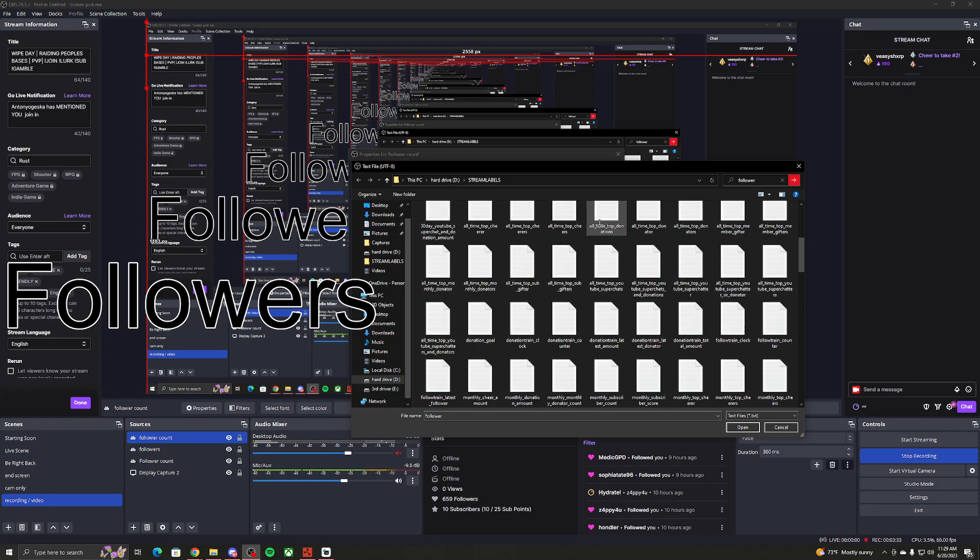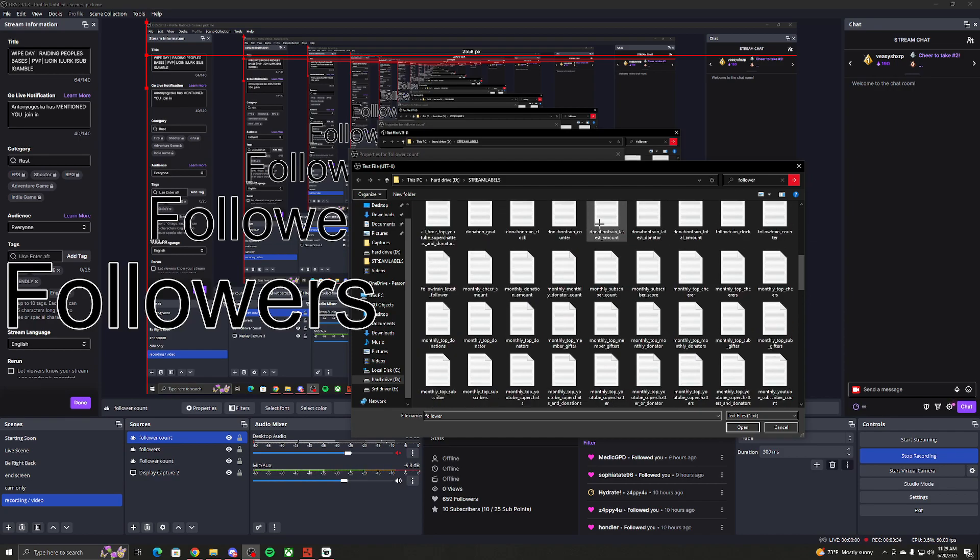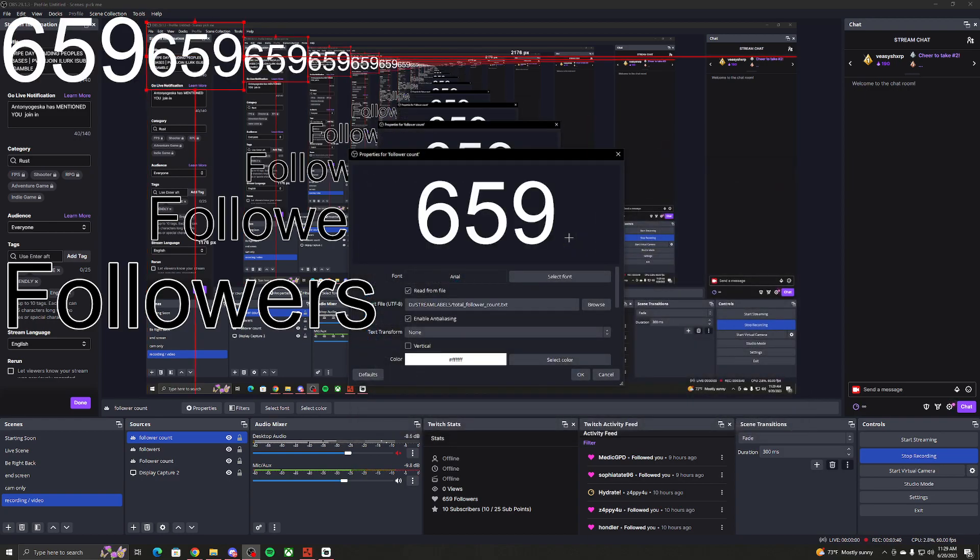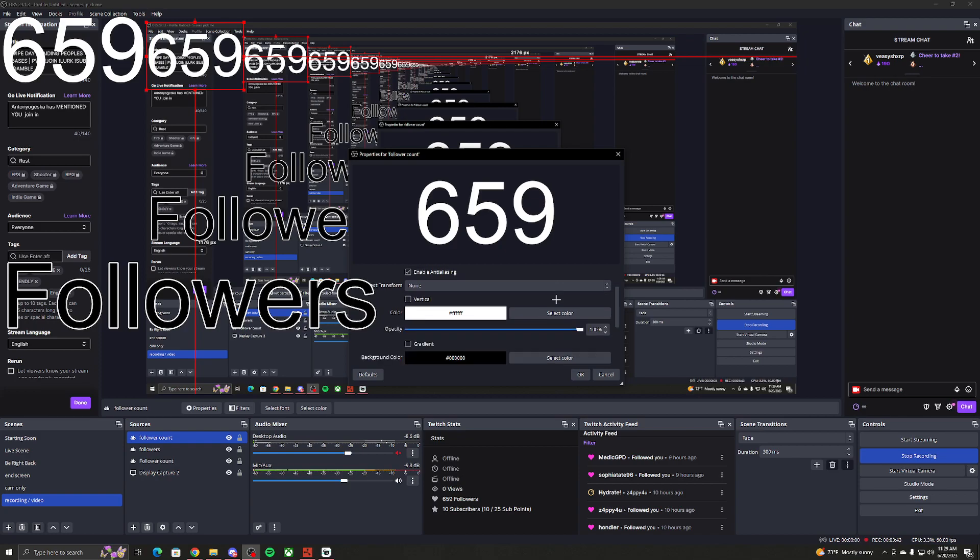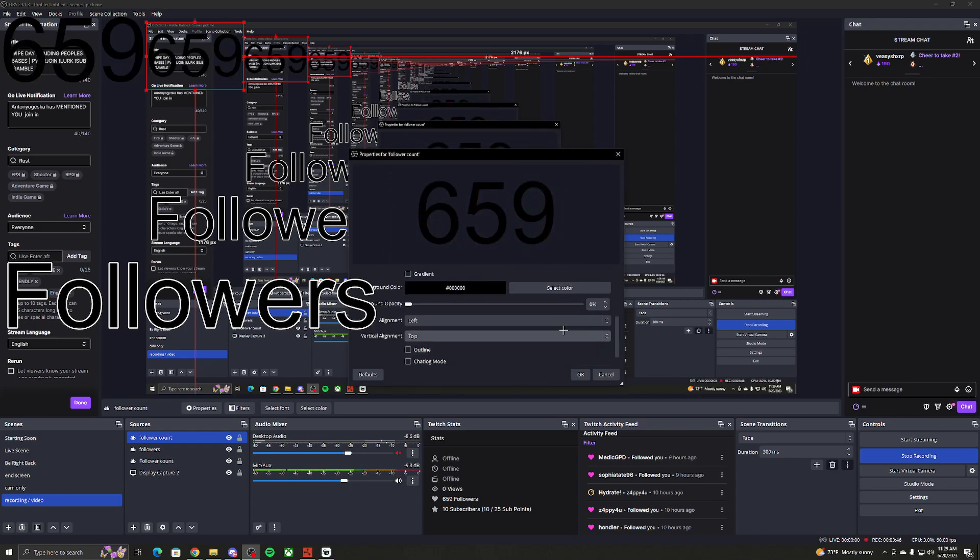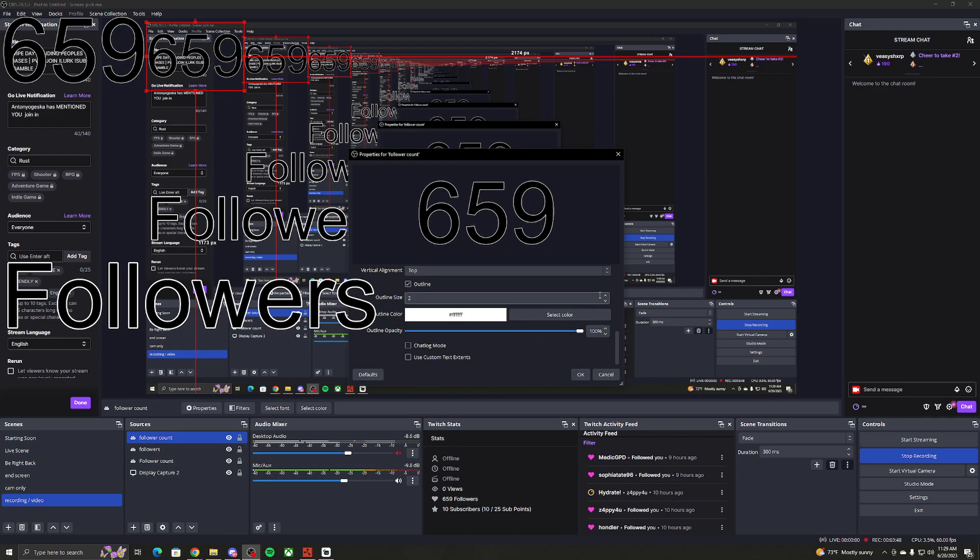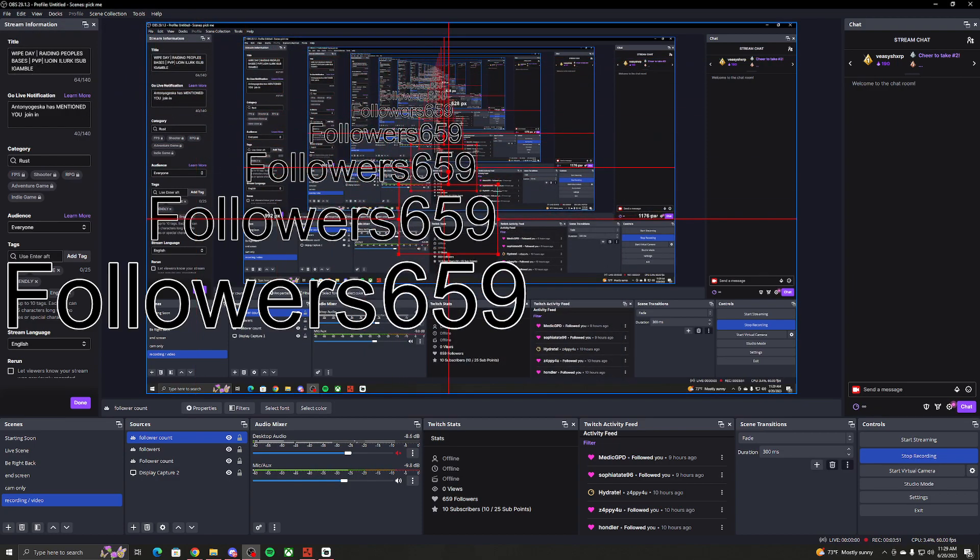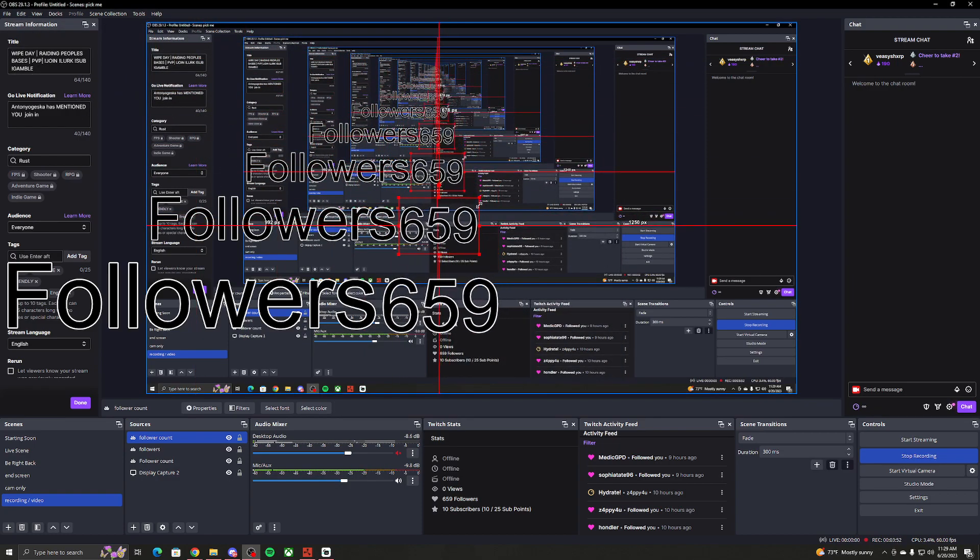Total follower count right here. Boom. See, now it popped up there, my actual number. There it is. Make sure you set the color, which honestly, black with a little bit of an outline, perfect. Just like this.